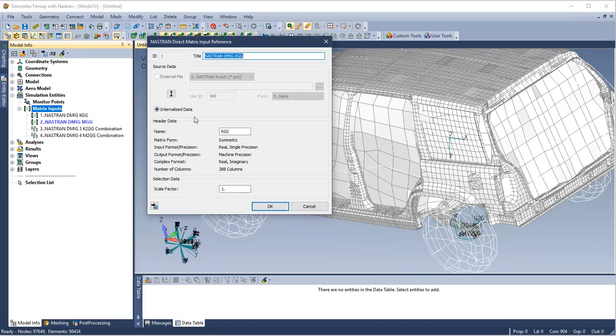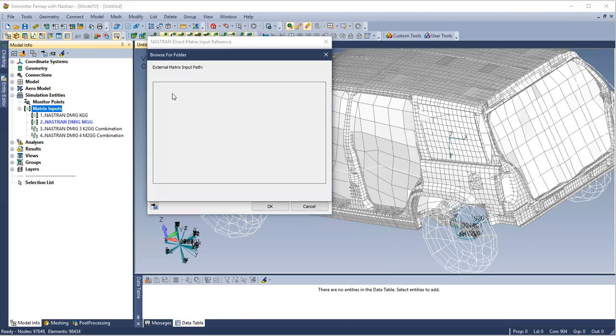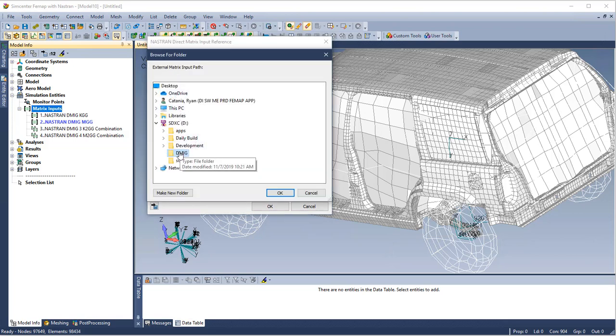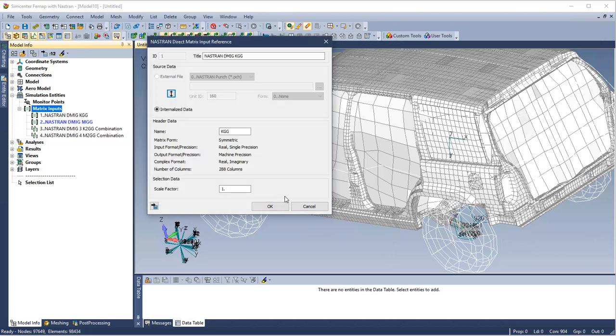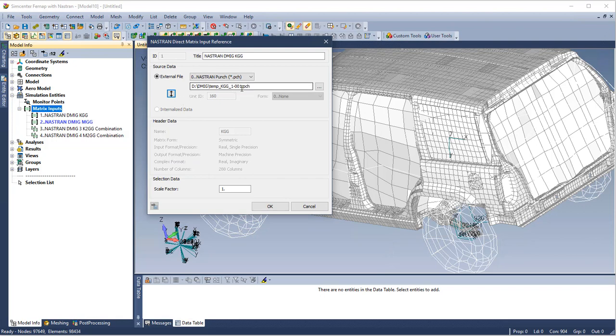If I edit the selected stiffness matrix, I can change from internalized data to externalized data. This will write a PCH file or a punch file to a local directory.